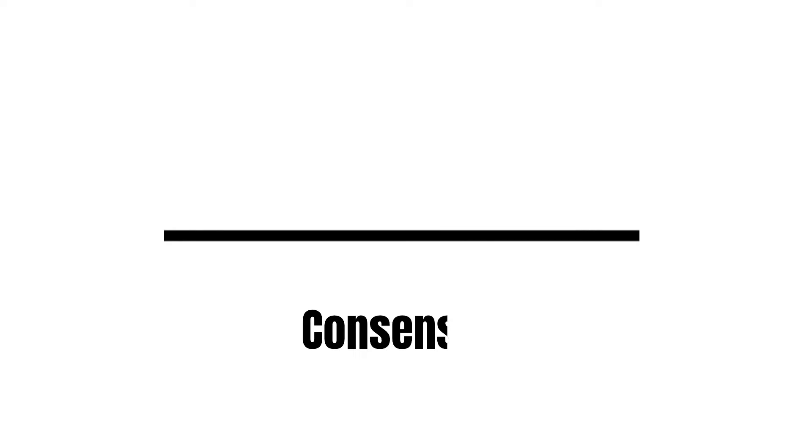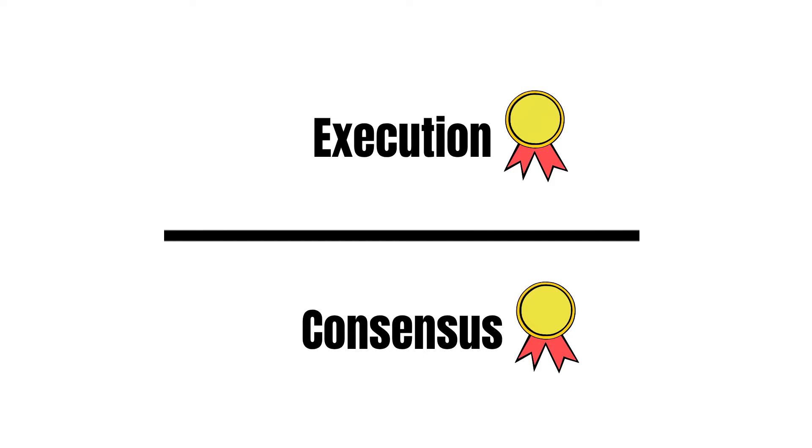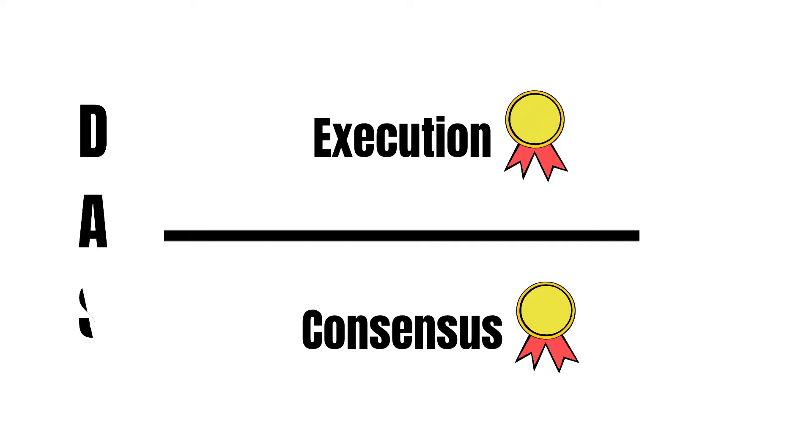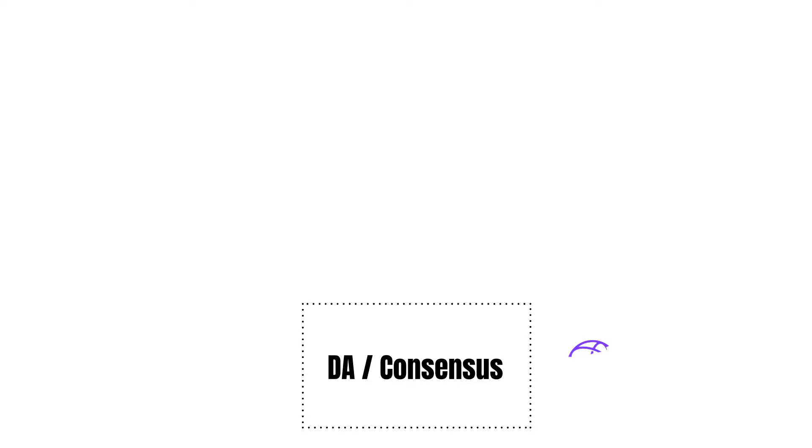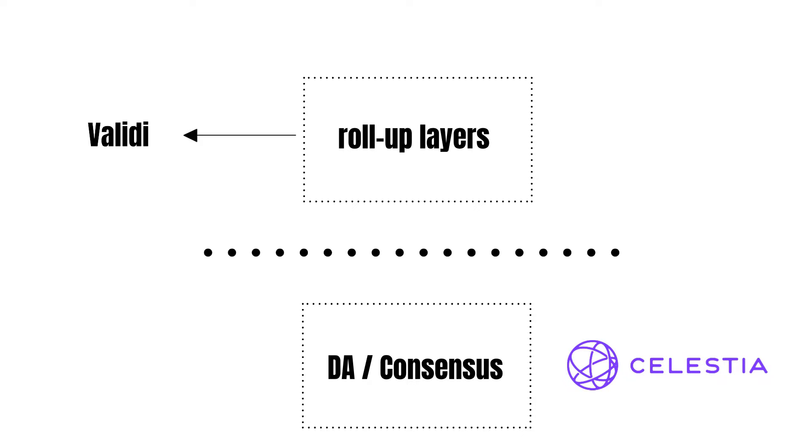Modular blockchains separate consensus and execution into two separate layers. Therefore, one layer is optimized for consensus and data availability, while the other is for execution. That said, modular blockchains decouple the formerly unified consensus and execution layer and use Data Availability Sampling, DAS, to ensure the transaction data is retrievable. In Celestia's case of its modular blockchain, Celestia incentivizes projects to build rollup-style chains on top of its data availability and consensus layer. However, Celestia's nodes are not concerned about their validity, since the rollup layers on top take care of that.